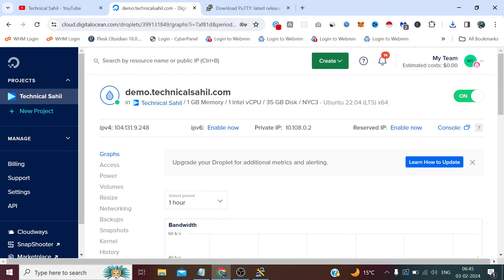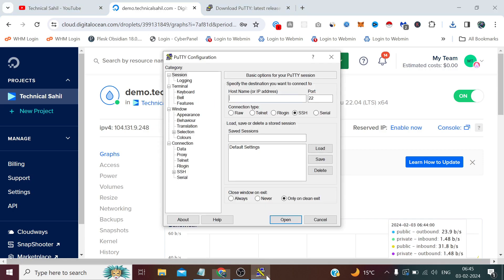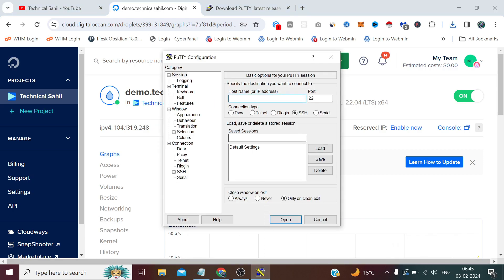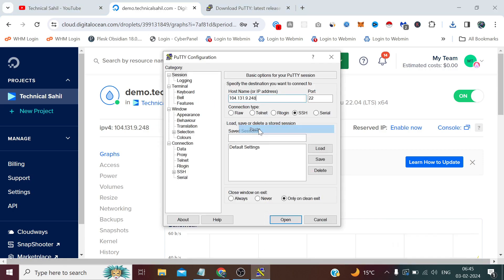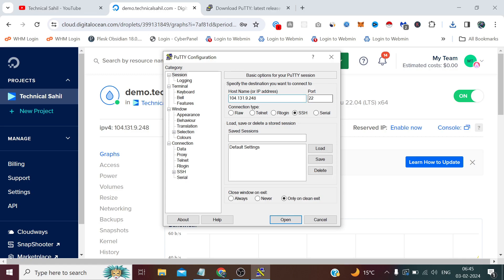Now suppose we have to access this server. We have a console in DigitalOcean, but sometimes like in Contabo or any other provider server we don't have SSH built-in by the provider. So we simply need to copy the IP address and paste it here. Port number by default is 22, and if you have any different port number you can simply enter it. Remove this 22 and enter here, and we simply need to click Open.